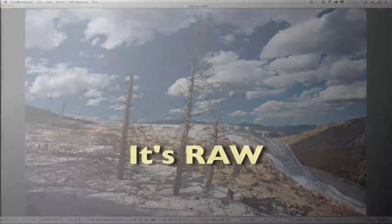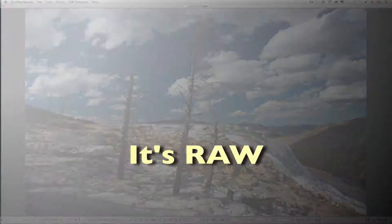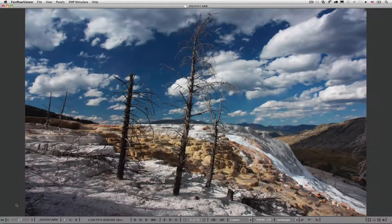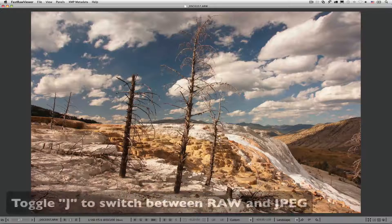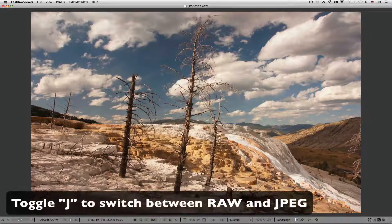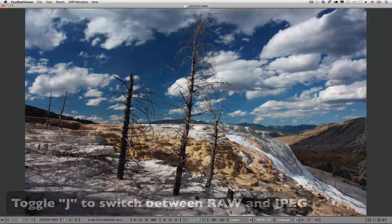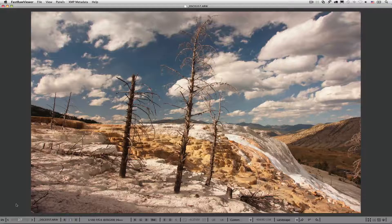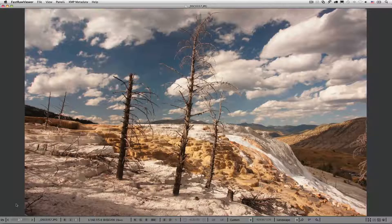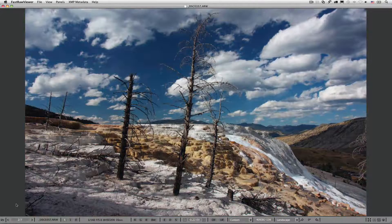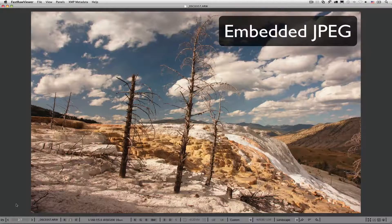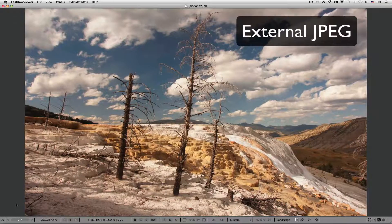Is it RAW? If you toggle the J key, you can see the image view changing. Why? Because the image preview is also toggling between the RAW display and the embedded JPEG. If you shot in RAW plus JPEG, the external JPEG preview will be the third in this toggling group.